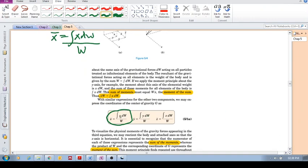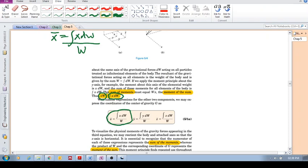So yeah, you can memorize this formula if you want, but just remember that this comes from the principle of moments, the sum of moments. That's the sum of moments must equal the moment of the sum. And we are looking for X bar, Y bar and Z bar to locate the center of gravity in three dimensional space.